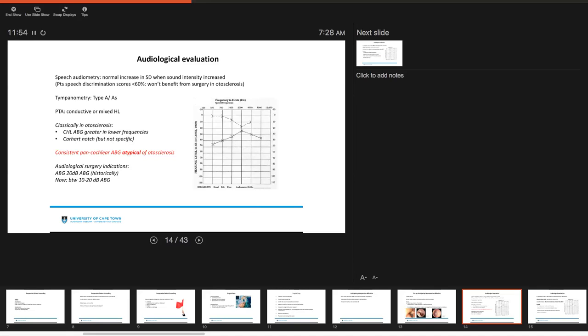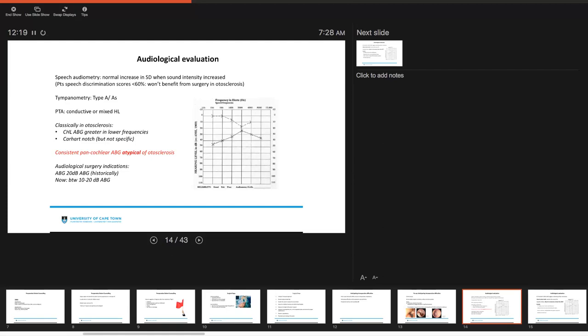Then, very classically in otosclerosis, you have this conductive hearing loss and a conductive hearing loss with an air bone gap that's greater and that's more noticeable in the lower frequencies, and you have the typical Carhart notch. The Carhart notch is not specific for otosclerosis and can also be found in other forms of conductive hearing loss. If you have a consistent pancochlear air bone gap, that's really atypical of otosclerosis, and you should consider other things in your differential. That's where we get a very wide air bone gap that doesn't have that typical Carhart notch.